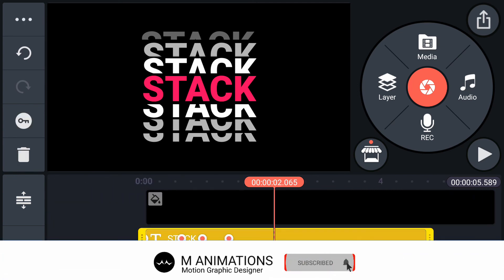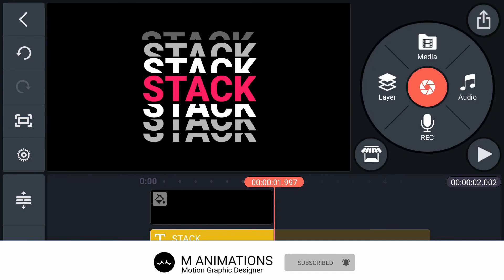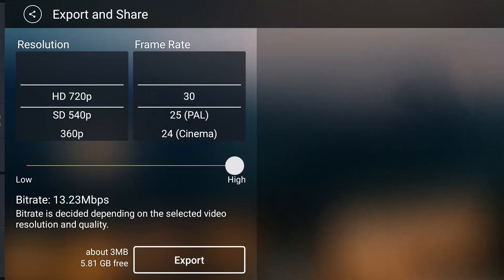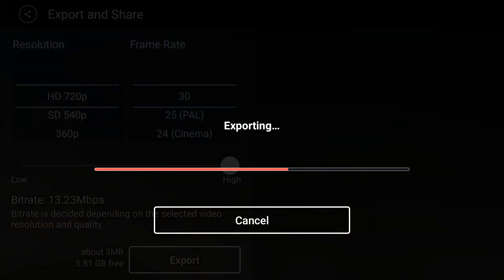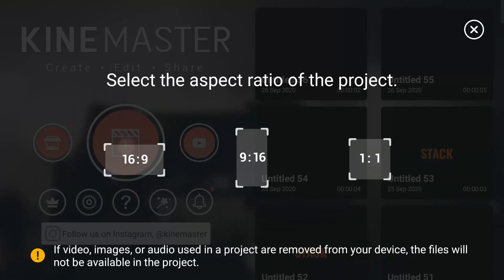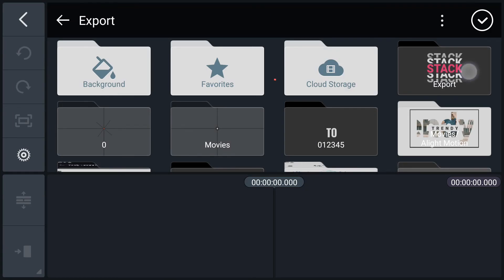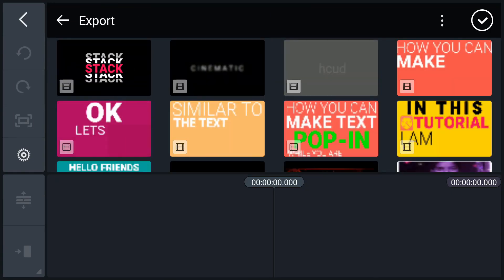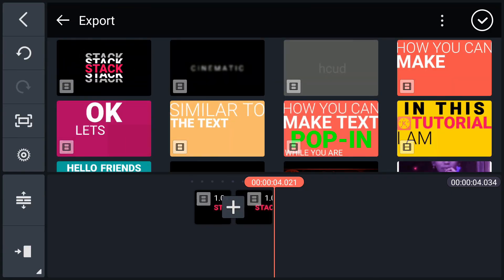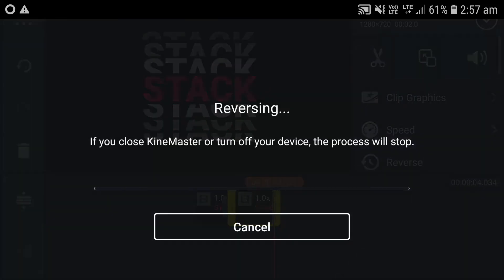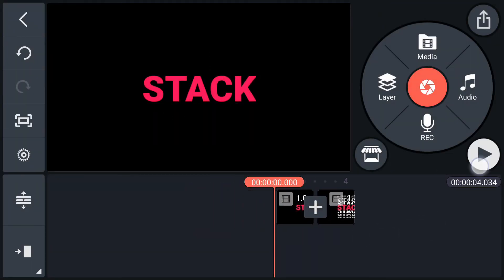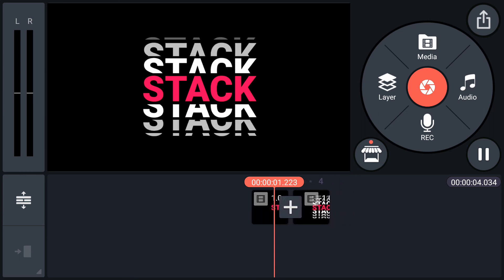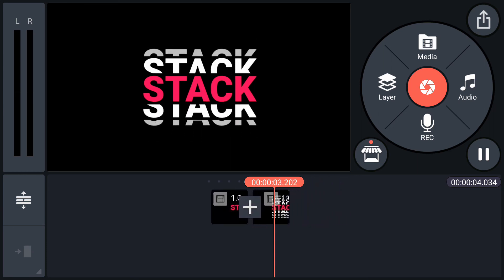I am going to trim my background layer here. Now export this animation. Now create a new project and import the exported clip two times. Select the second clip and tap on reverse. Have a look — perfect.